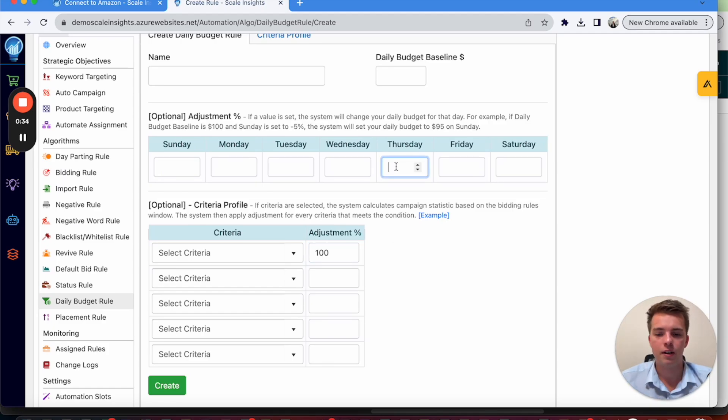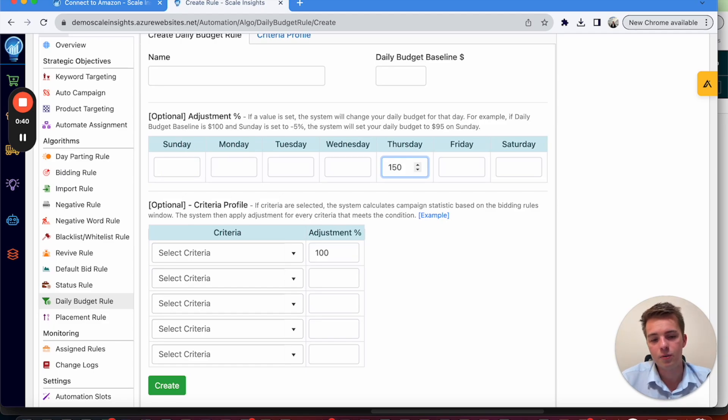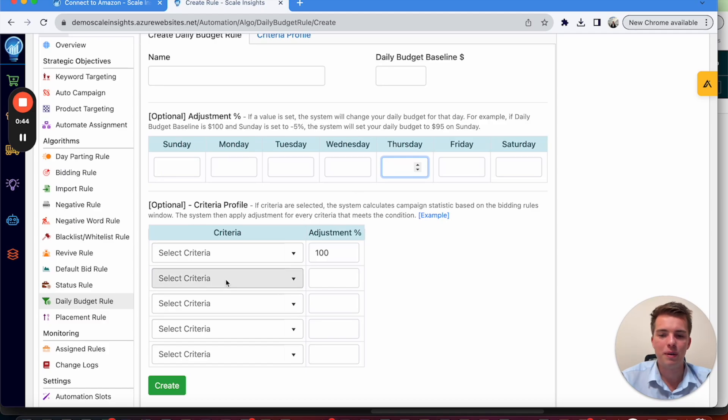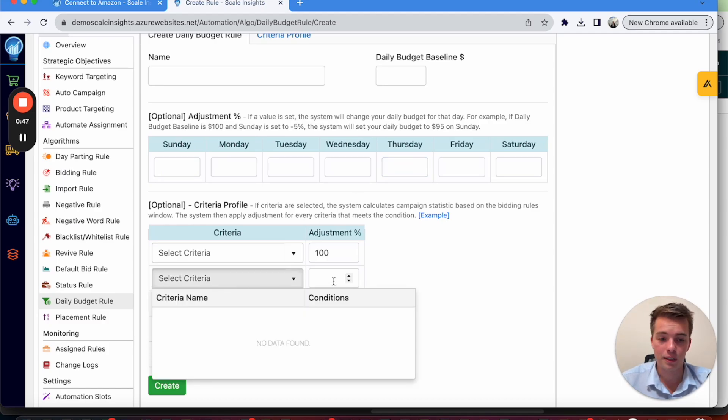Or if you find during the week that on a Thursday you do really well, you can then say every Thursday increase the budget by 100% or 150%. And that's a way to do it easily. But if you want to do it based on conversion rate, ACOS, TACOS, you can do it here. And it's quite easy to do.